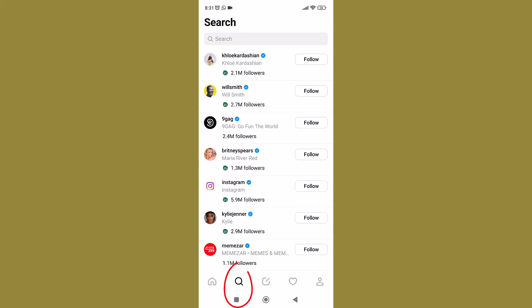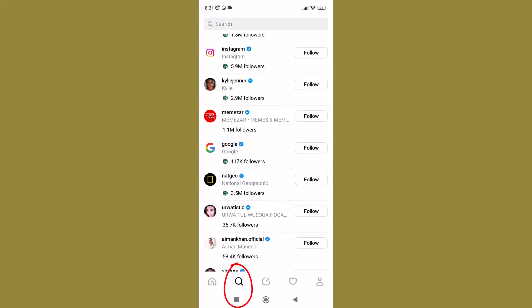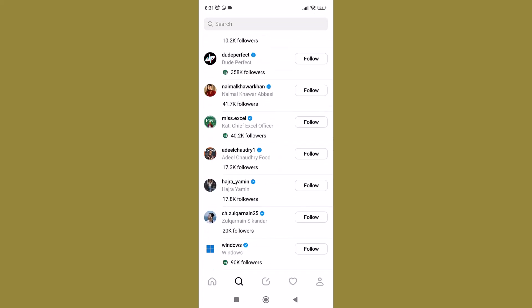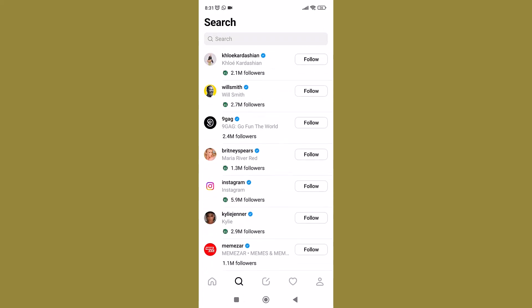Next to the Home button is the Search button. Here you can search for profiles you want to follow. Just follow the ones you like.